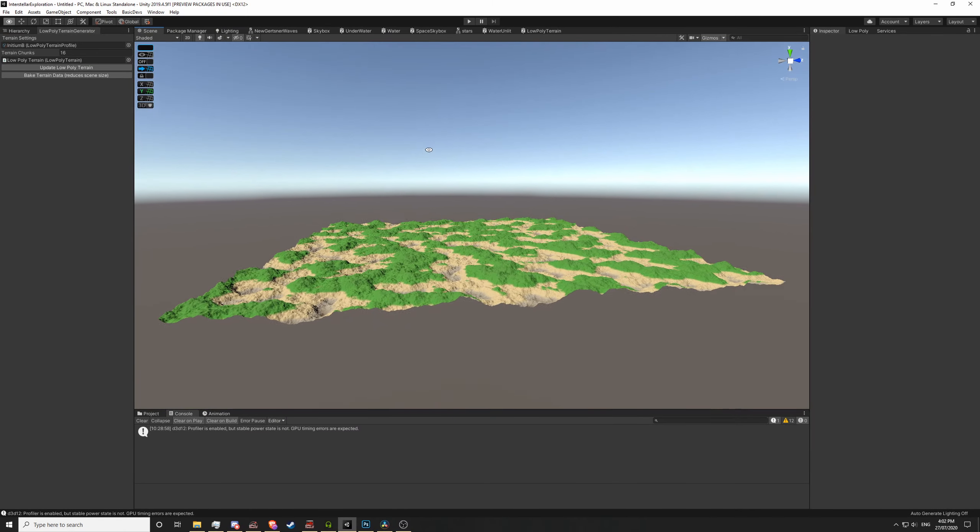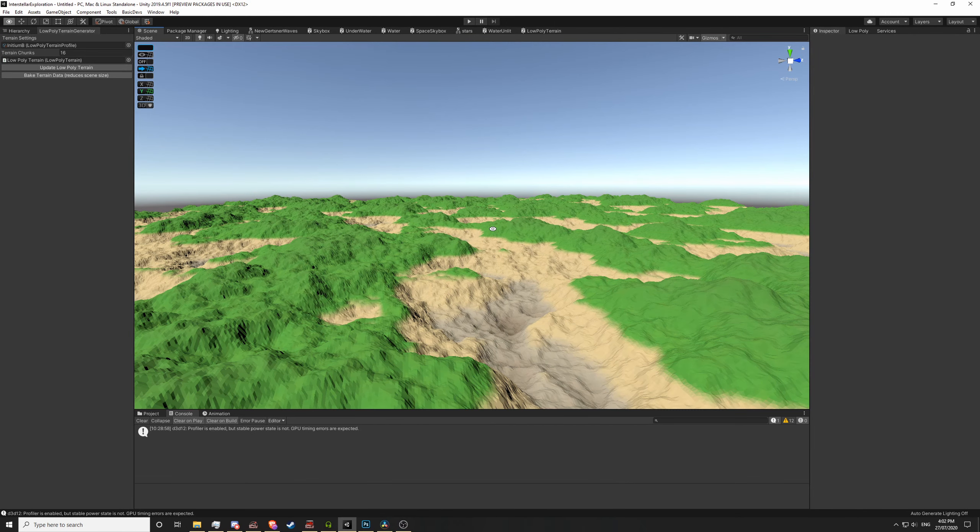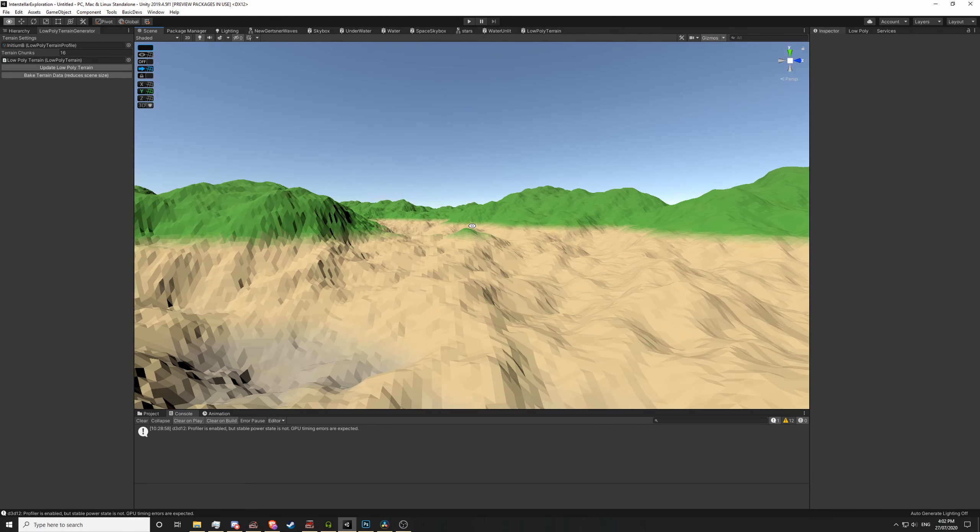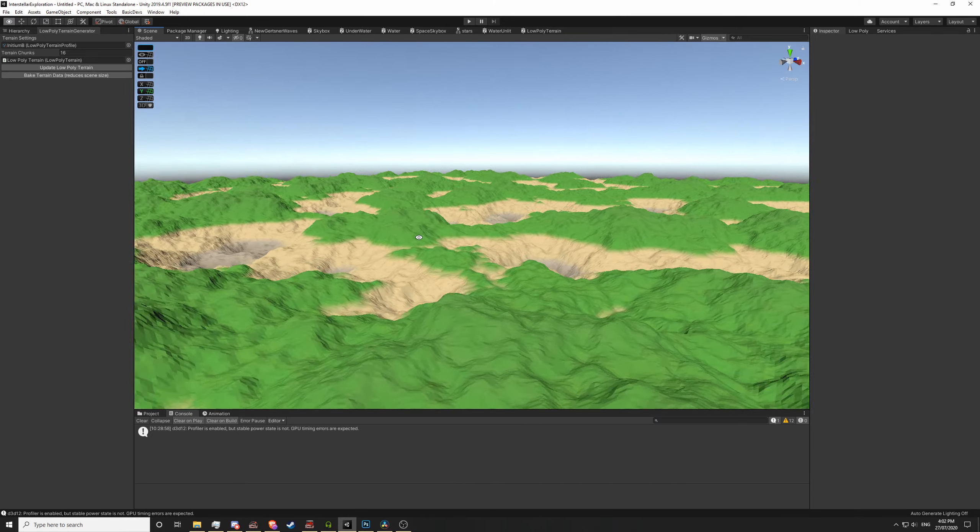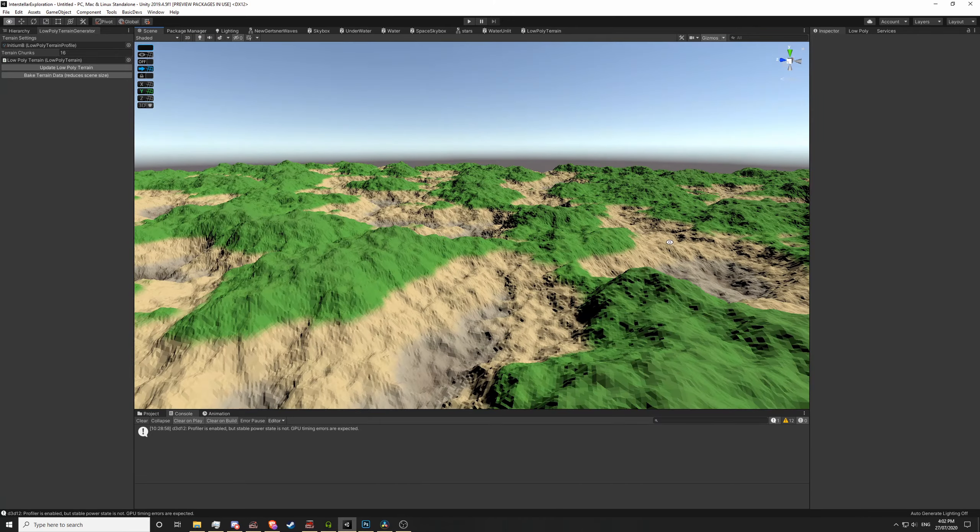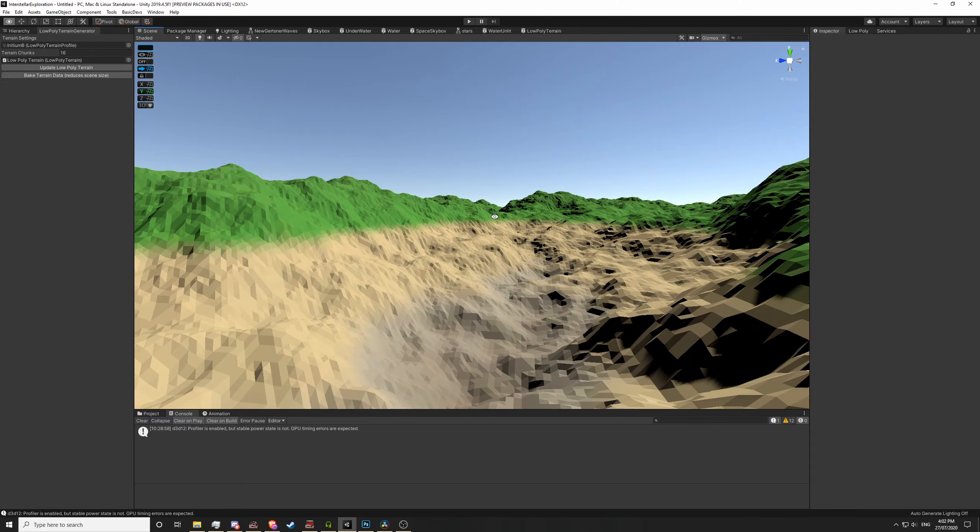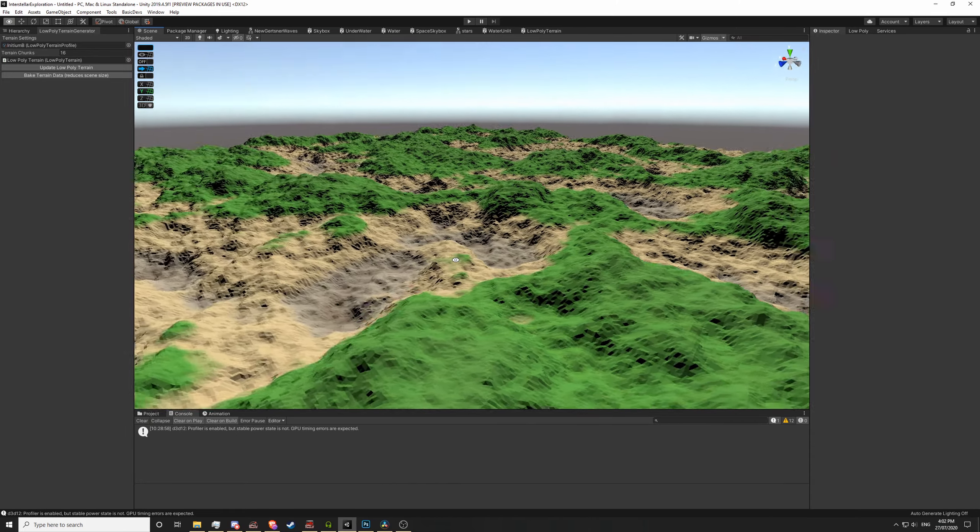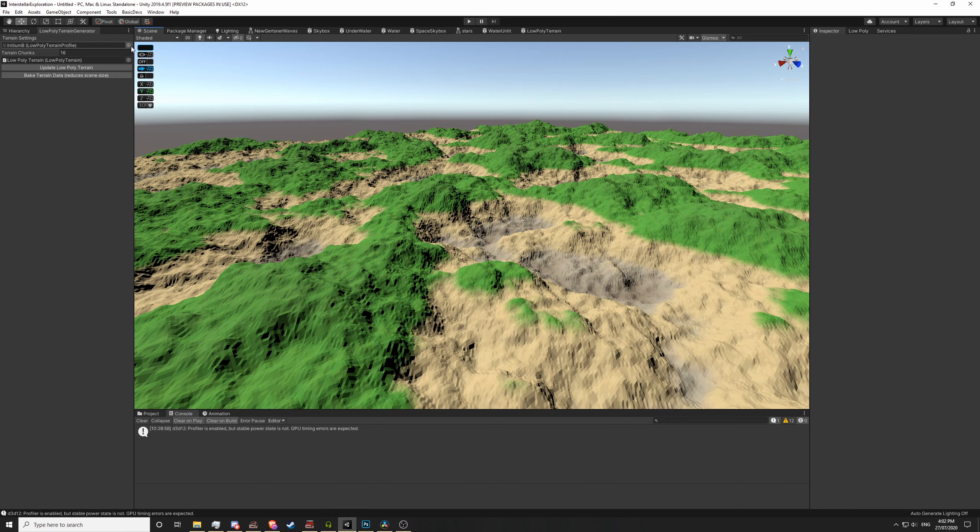So I have the terrain chunks generating each mesh correctly, however I am really not happy with the way this terrain looks. Because I'm sampling a gradient based on height, all it's really doing is forming bands of color and it's not exactly looking great.